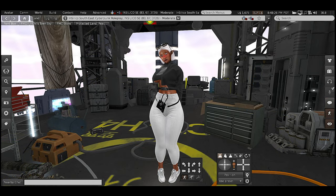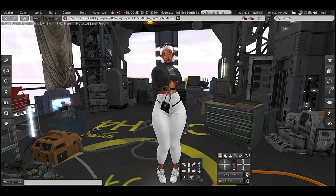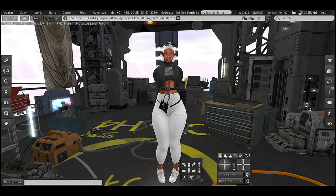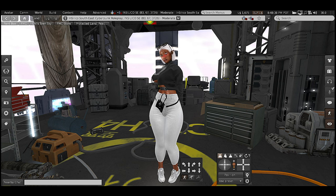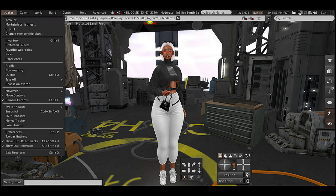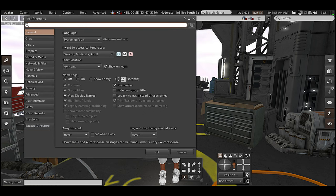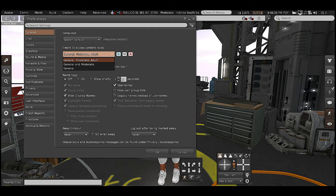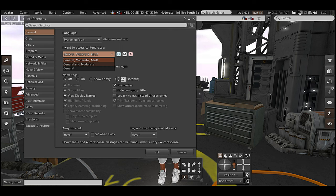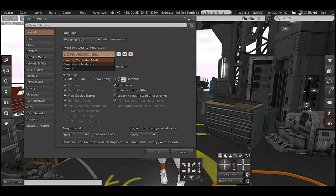Now let's figure out how to get to other lands and visit the cool places in Second Life. Before you visit any place, the first thing you want to do is go to your Preferences. You want to be in General, and in General you want to change your rating. When you first come to Second Life you'll be on General and Moderate — but Second Life is a virtual world for adults, so you'll want access to all lands.